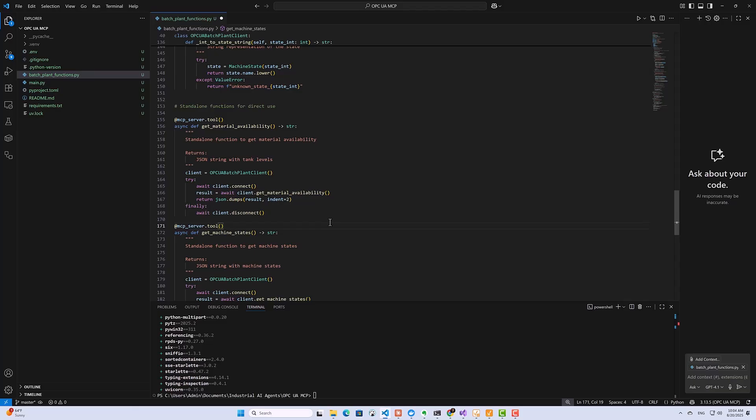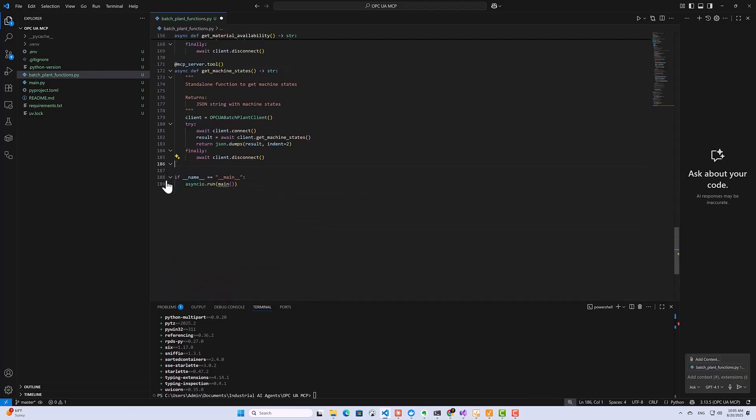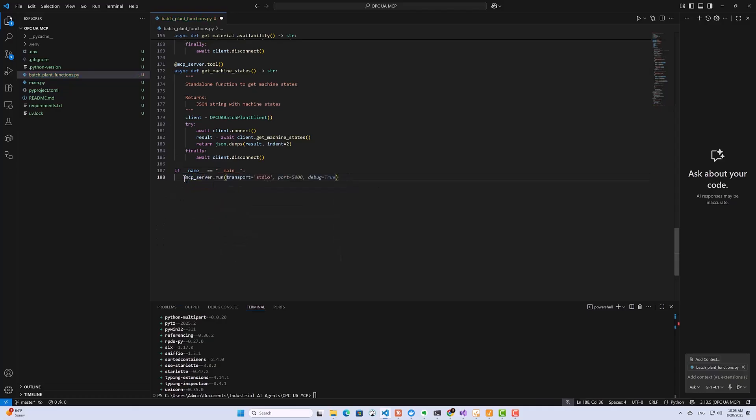Now we need to actually run the server. So I'll get rid of this. And then I'll specify the transport as standard input-output. Okay, so now we've got our MCP server.